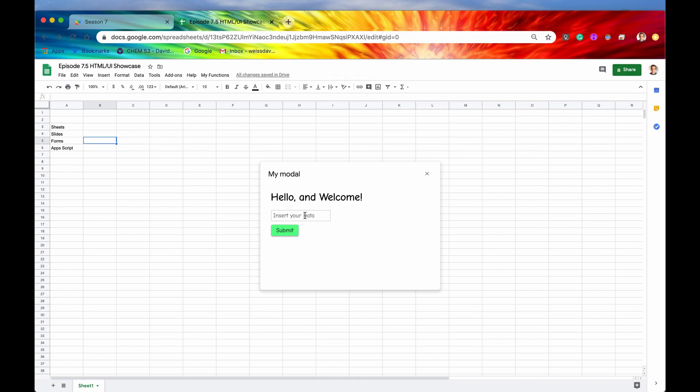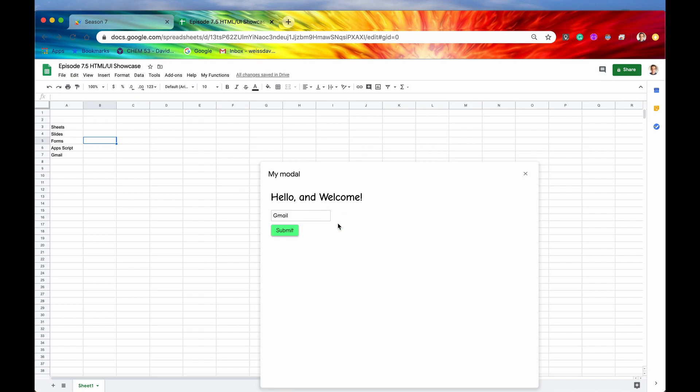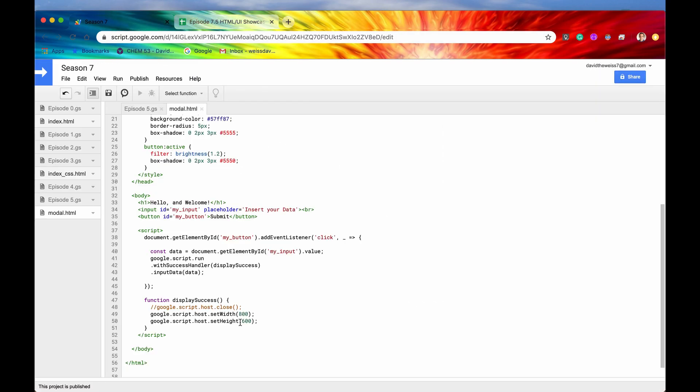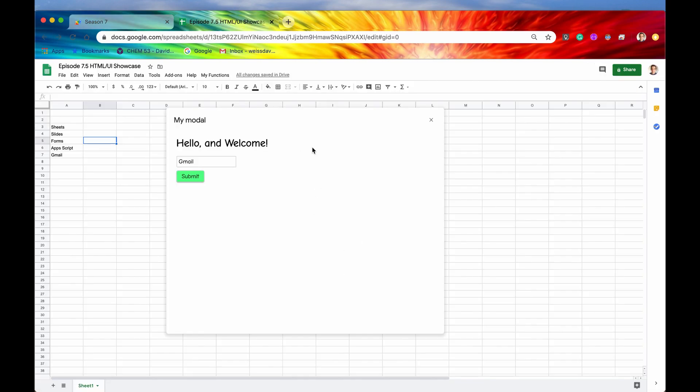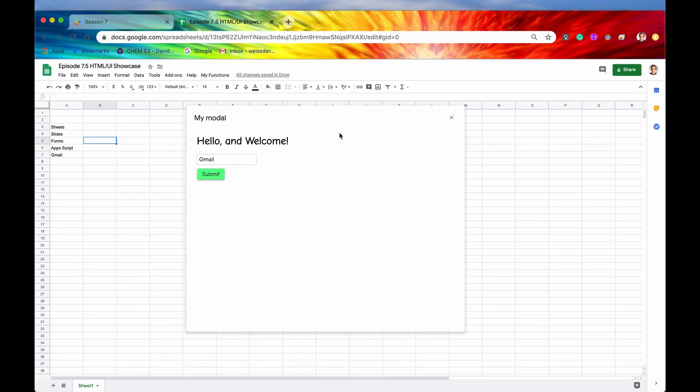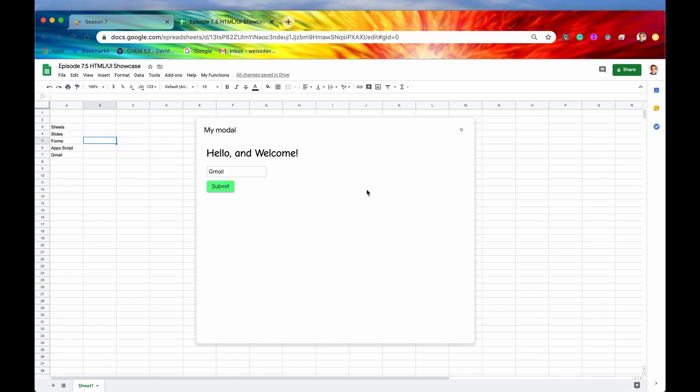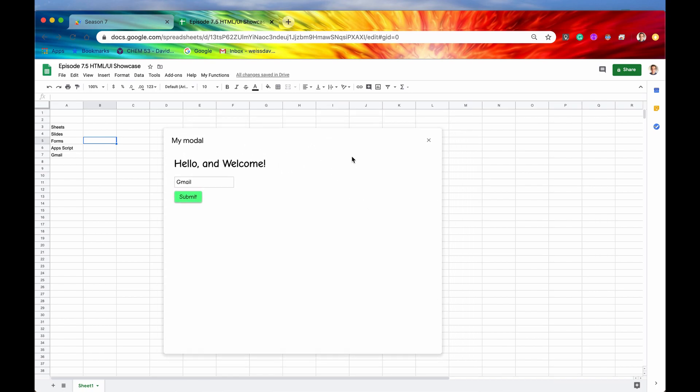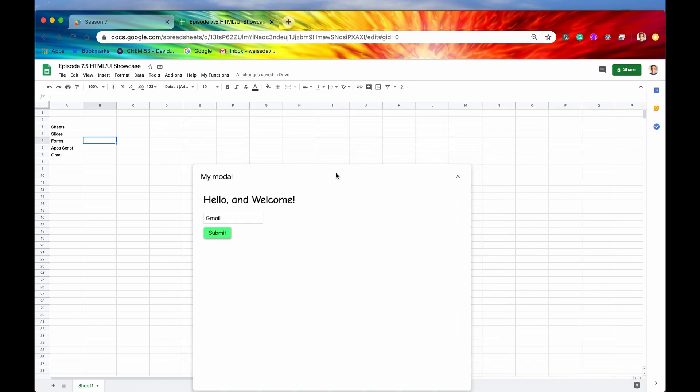And let's say Gmail. Alright. So if we hit the submit button, then it should input it into A7. And then after that has been completed, the size of the modal, as you'll see, should change. So hit submit. There we go. And then as you can see now, our modal has increased in size to 800 pixels in width and 600 pixels in height. So that is again, pretty dang cool that you can programmatically change that.